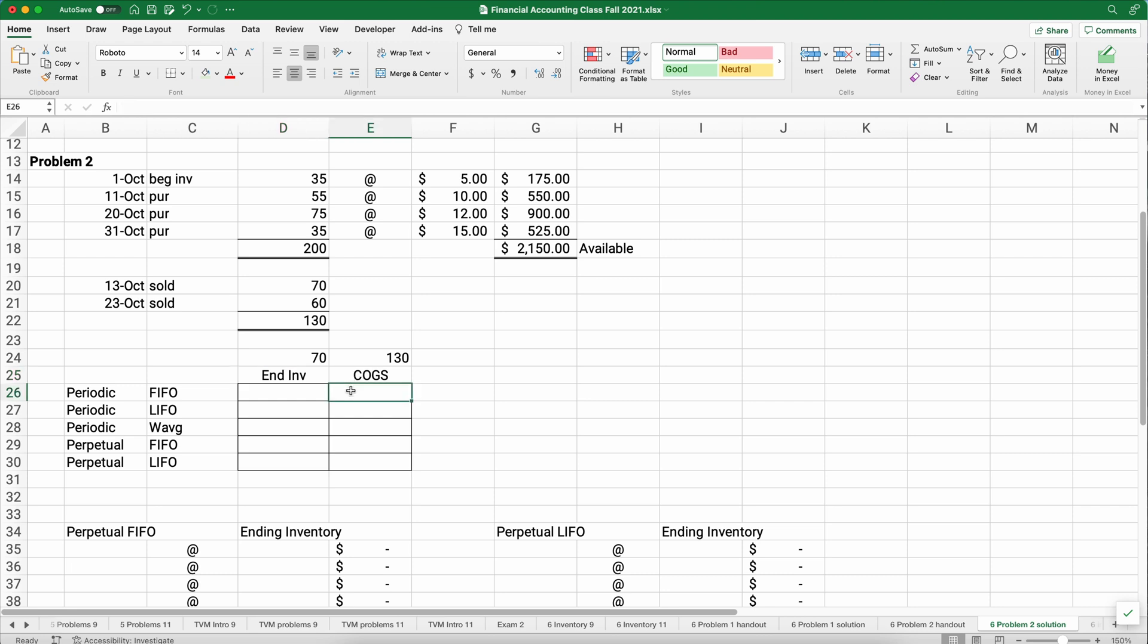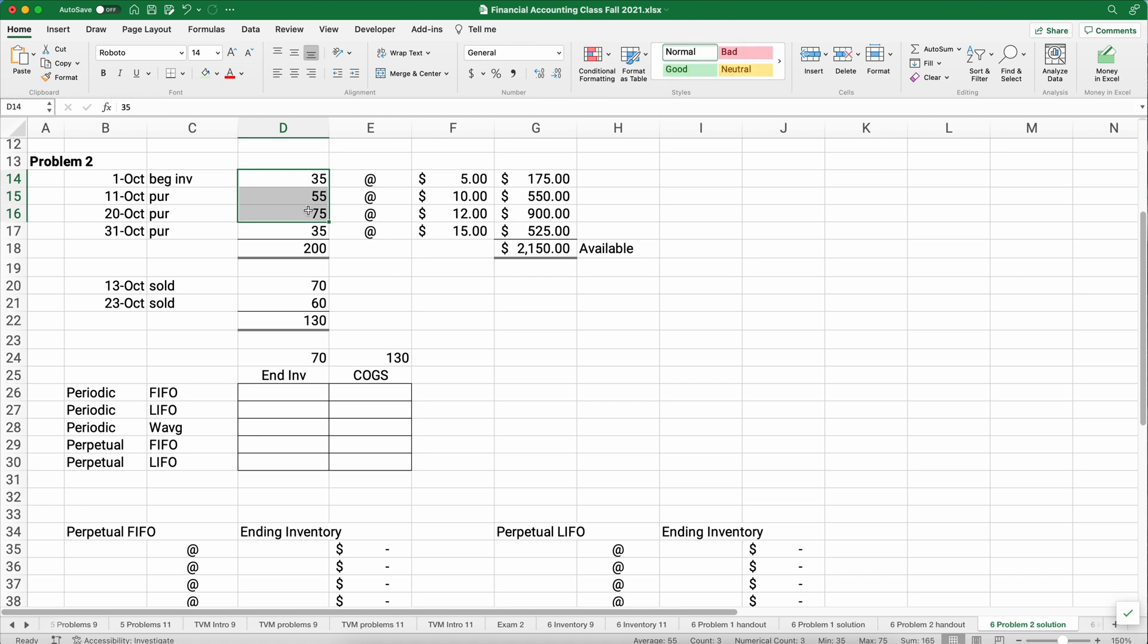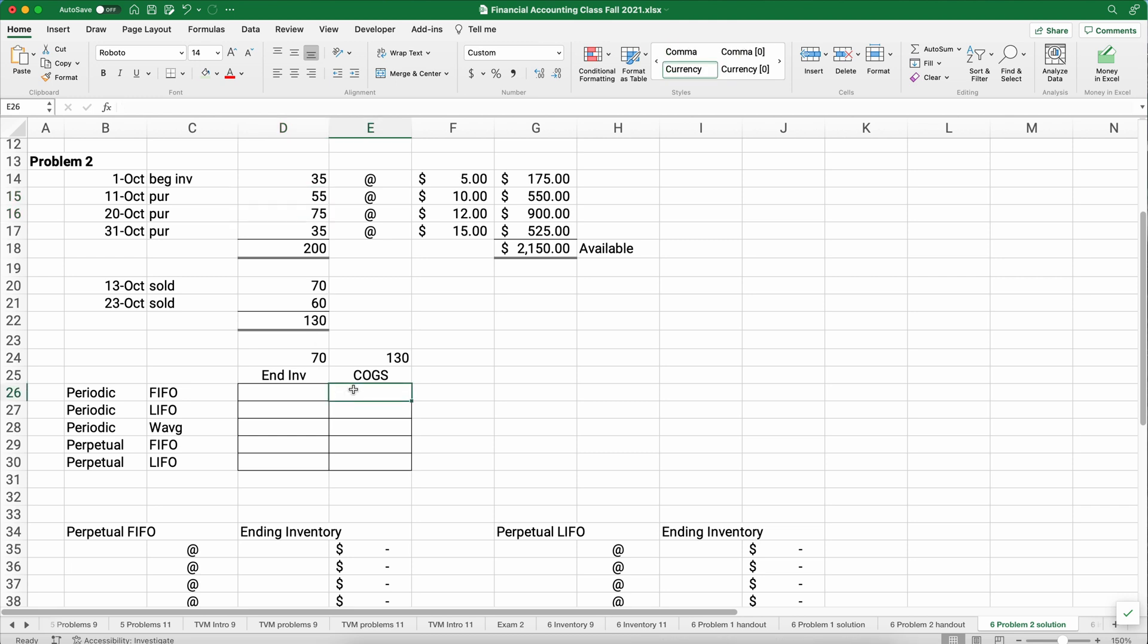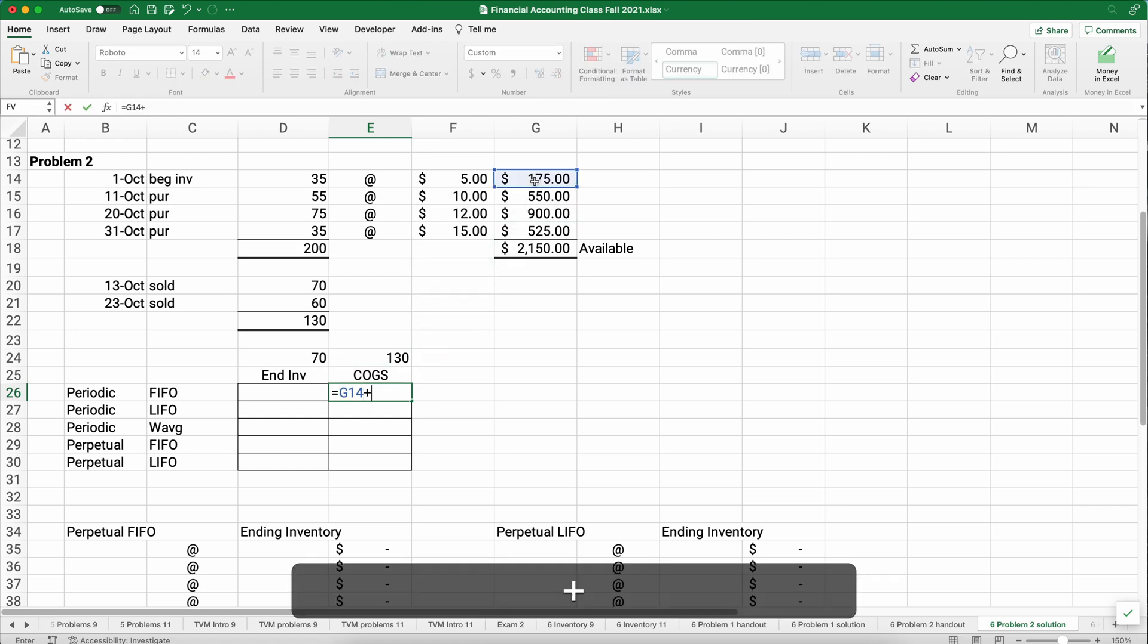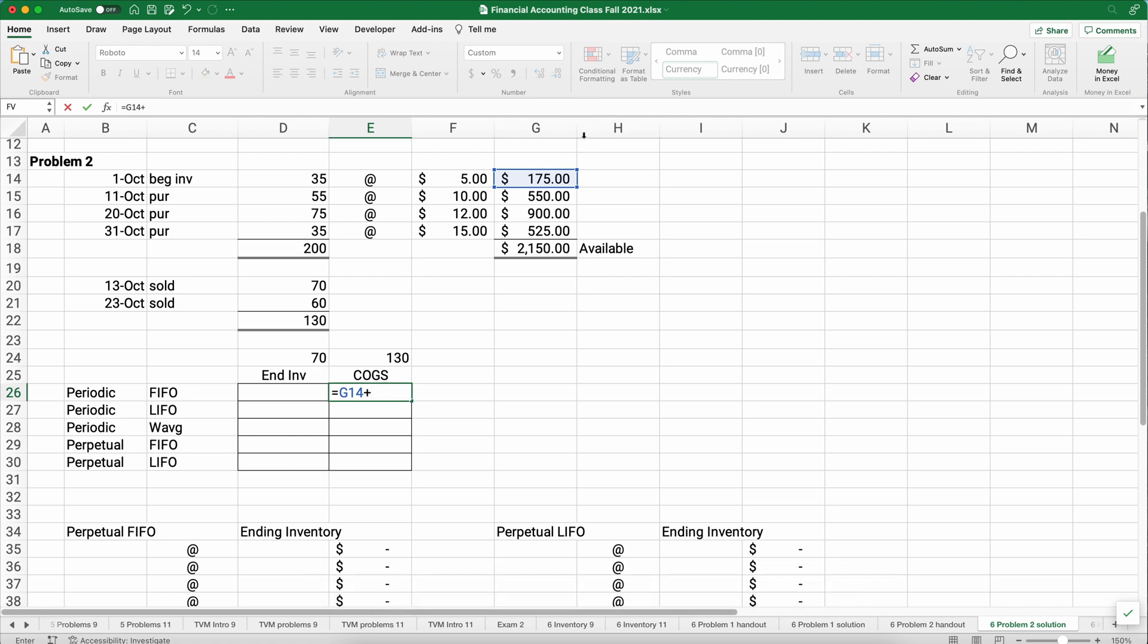What is the cost of goods sold for the 130 using the FIFO or LIFO or weighted average assumption? And what is the cost of the ending inventory under those assumptions? Let's get started. So the FIFO assumption says we sell the first. And so we'll start at the top here. And we're going to count all the way down until we get to 130.